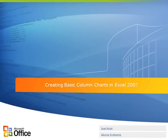Hi, my name is Joel Christ. I'm a developer with EconoSystems, and today I'm going to be doing a walkthrough of some sample code that illustrates how to create a basic column chart in Excel 2007.